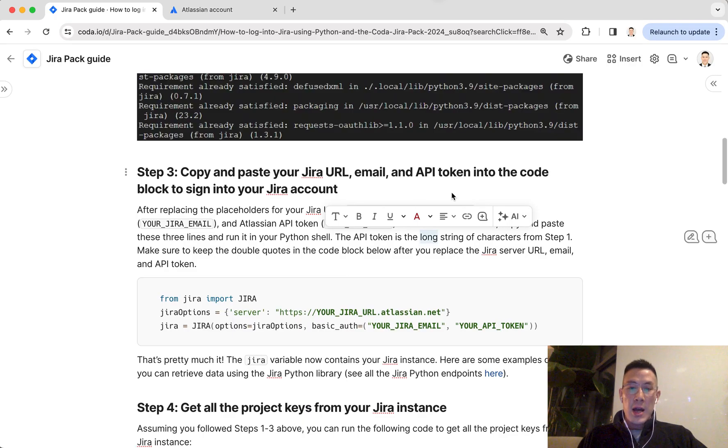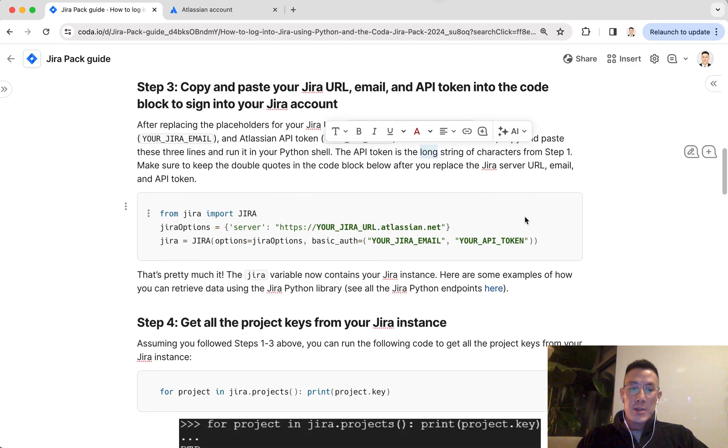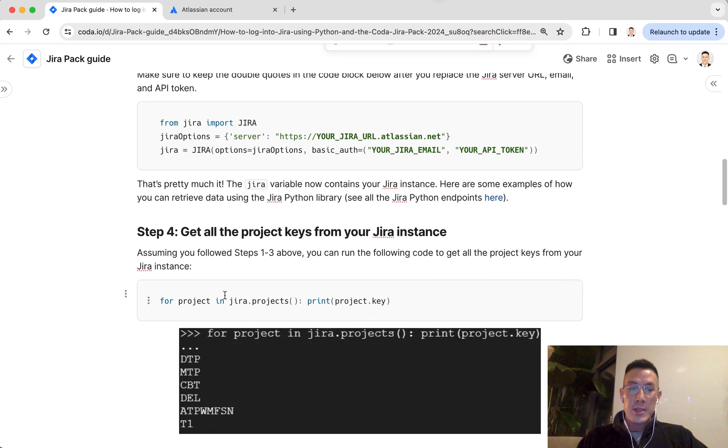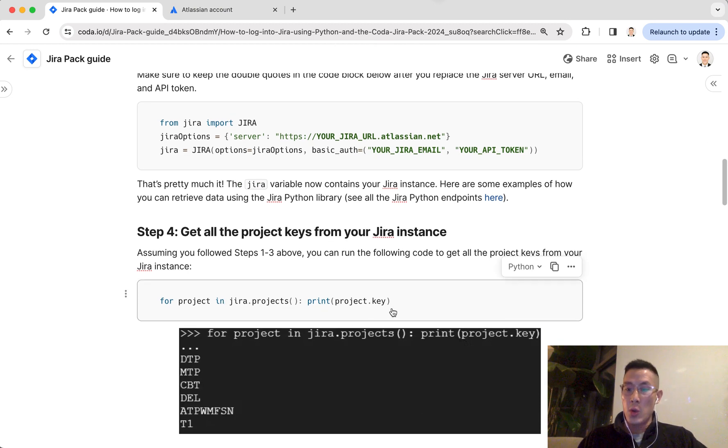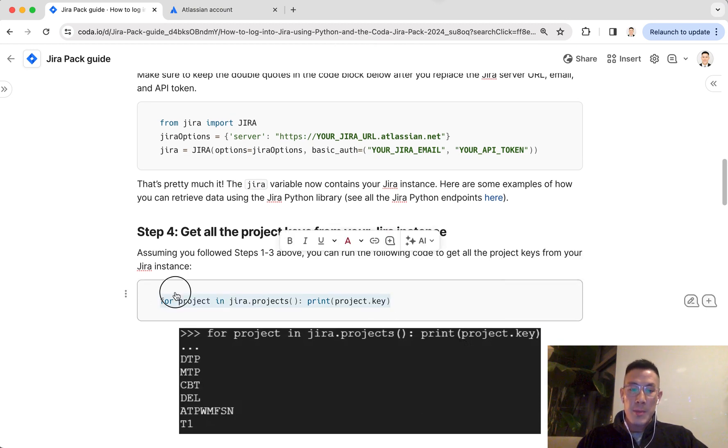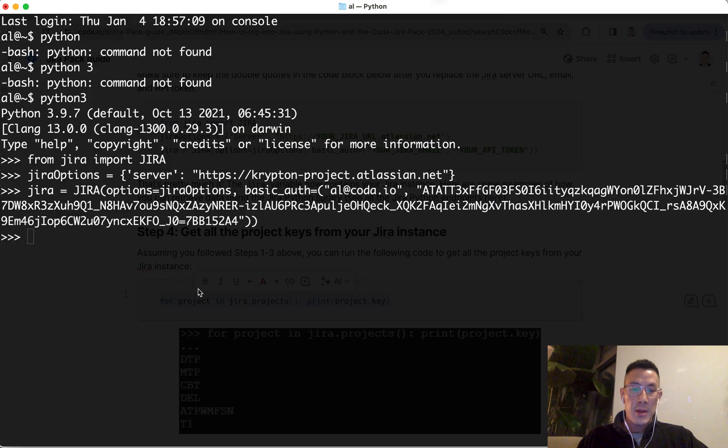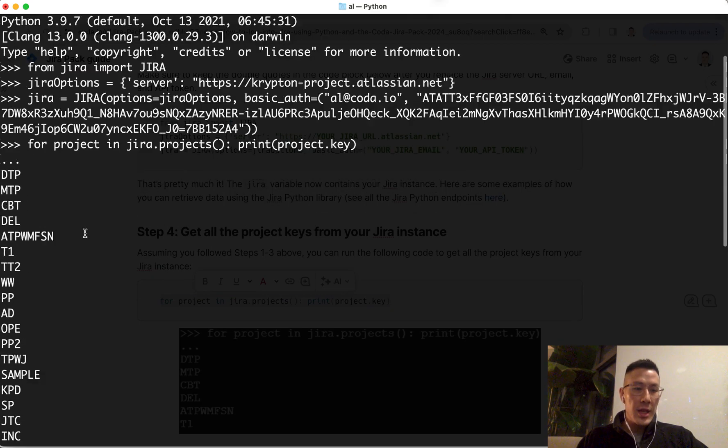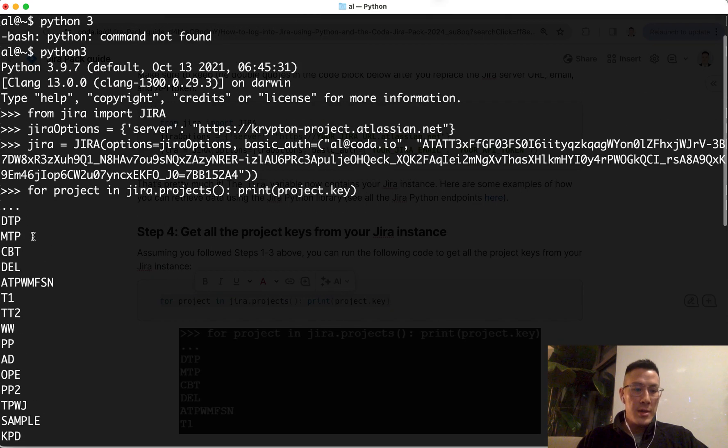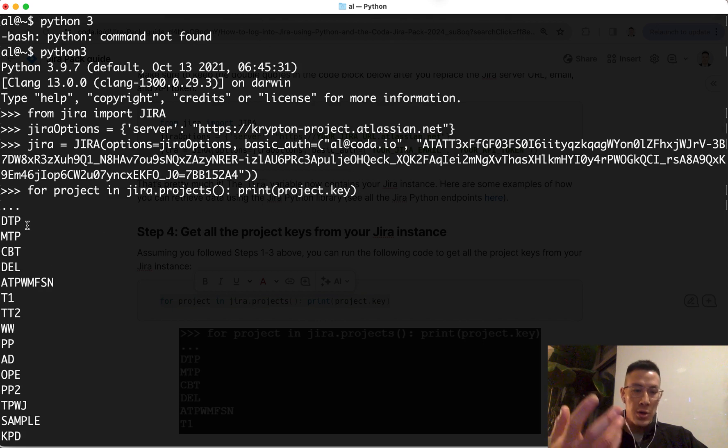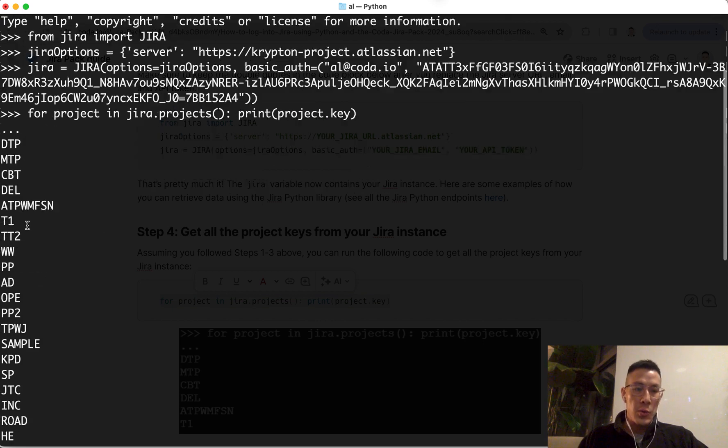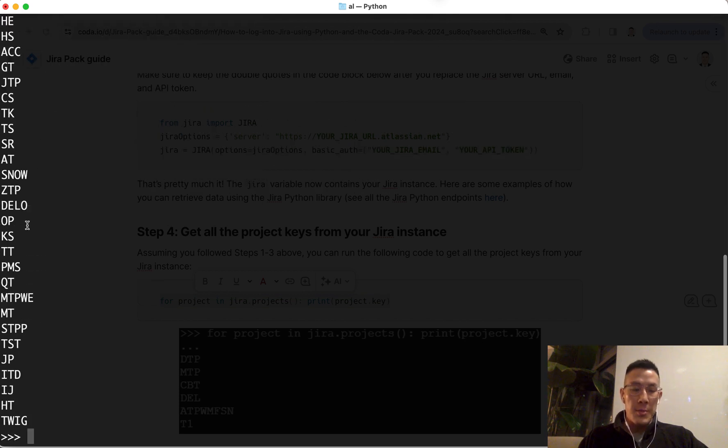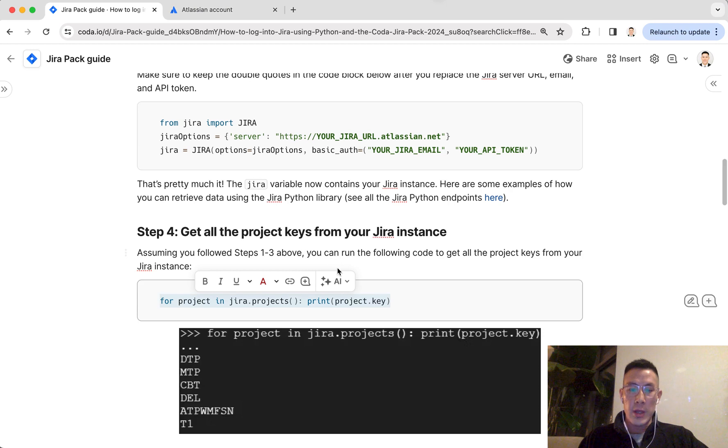Now let's try to pull some data out of Jira. A quick one you can try is getting all the projects in your server. I'm going to copy and paste this command. It gives you all the keys for all the projects in your workspace. So we know that the Jira library, Python library is working correctly.